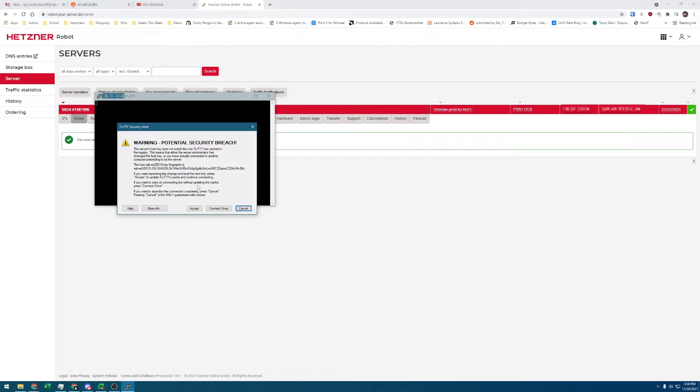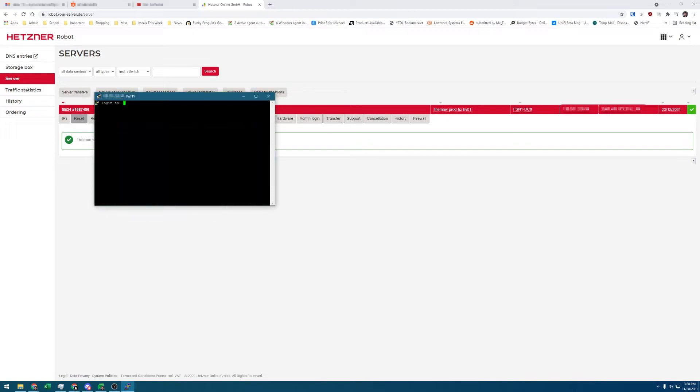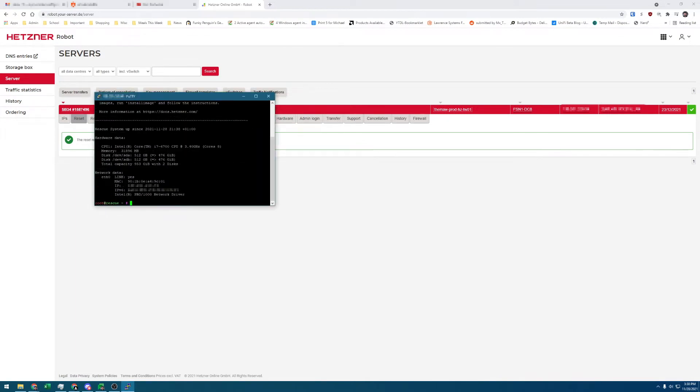Here, I get a warning about a security breach because I've previously connected to this IP and have the host key saved to the OS. Because the host key doesn't match what I have saved, I get this warning. We can safely continue. Now that you're connected, we're going to log in as root.